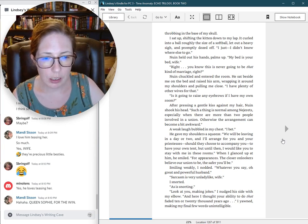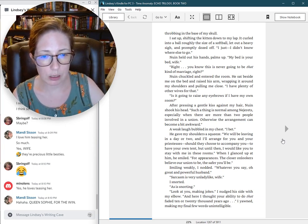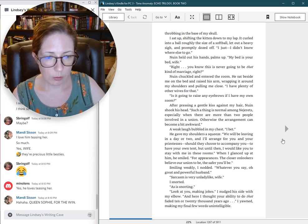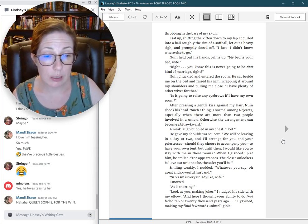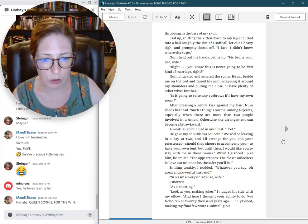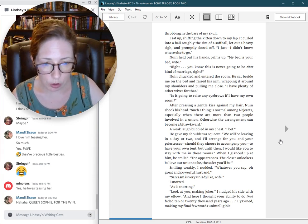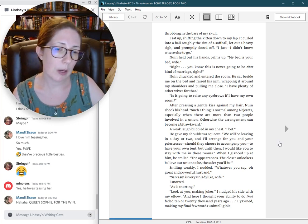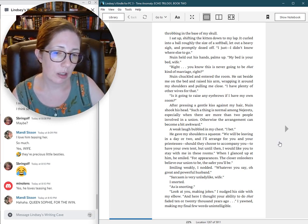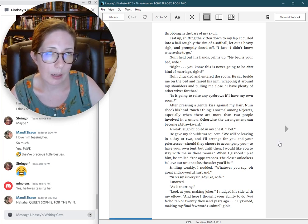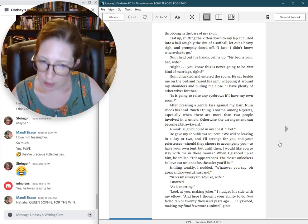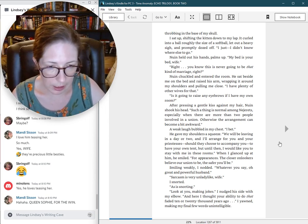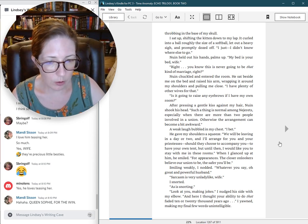He gave my shoulders a squeeze. We will be leaving in a day or two, and I'll arrange for you and your priestesses, should they choose to accompany you, to have your own tent. But until then, I would like you to stay with me in these rooms. For appearances. The closer onlookers believe our union to be, the safer you'll be.